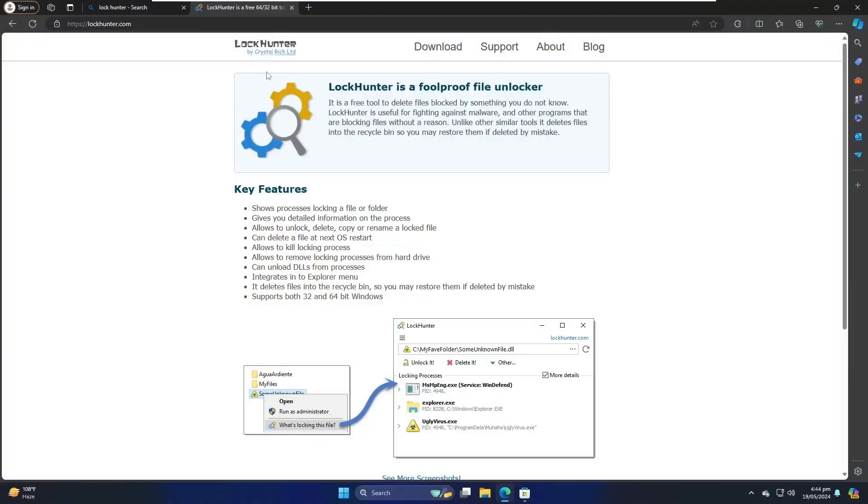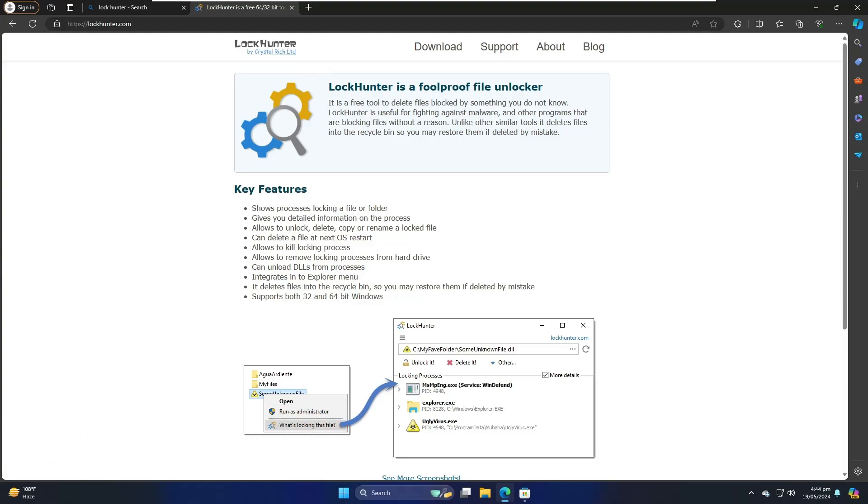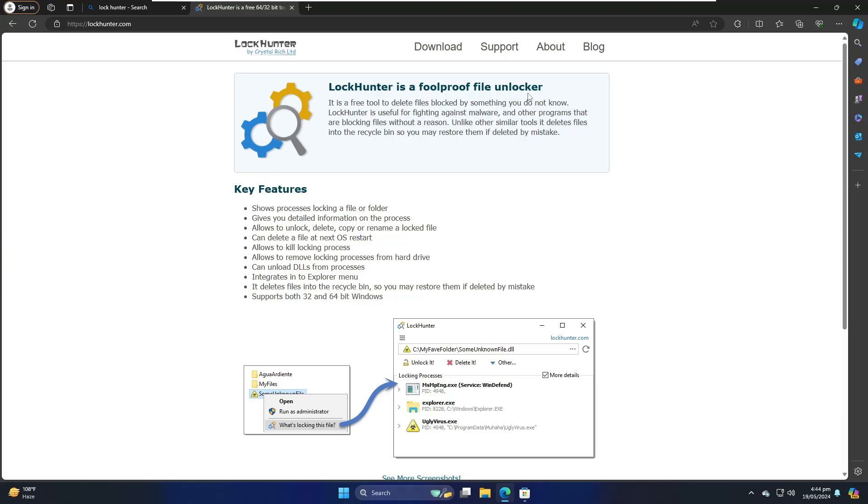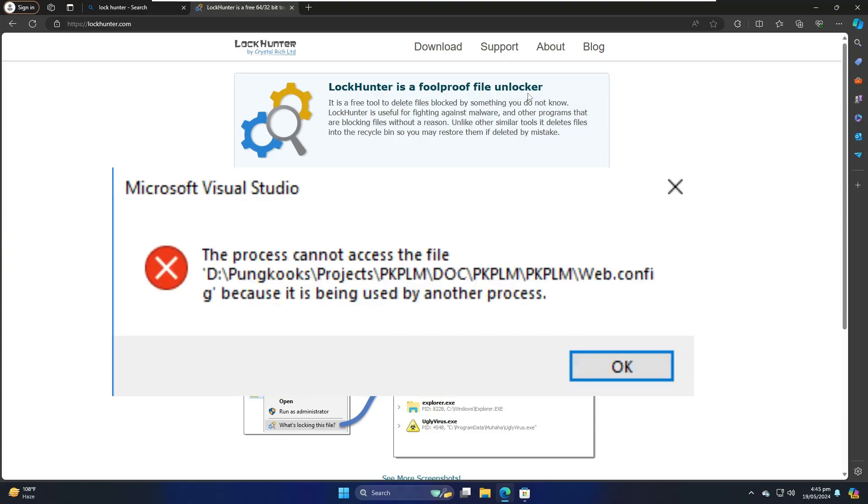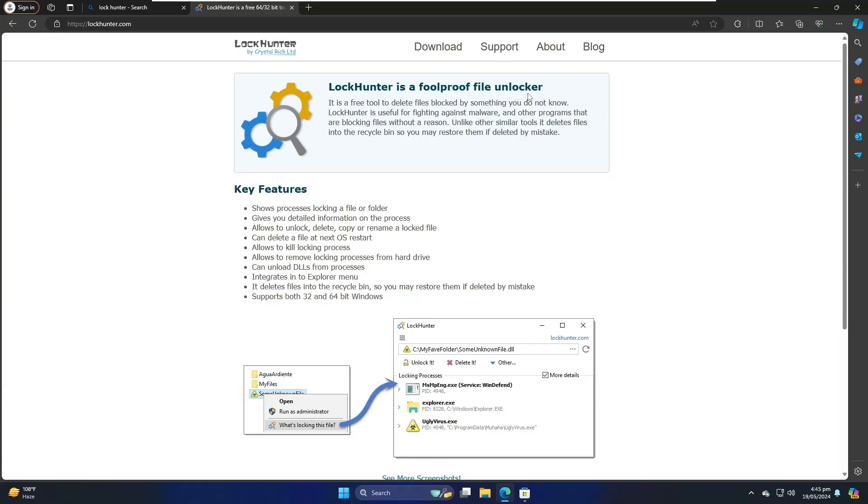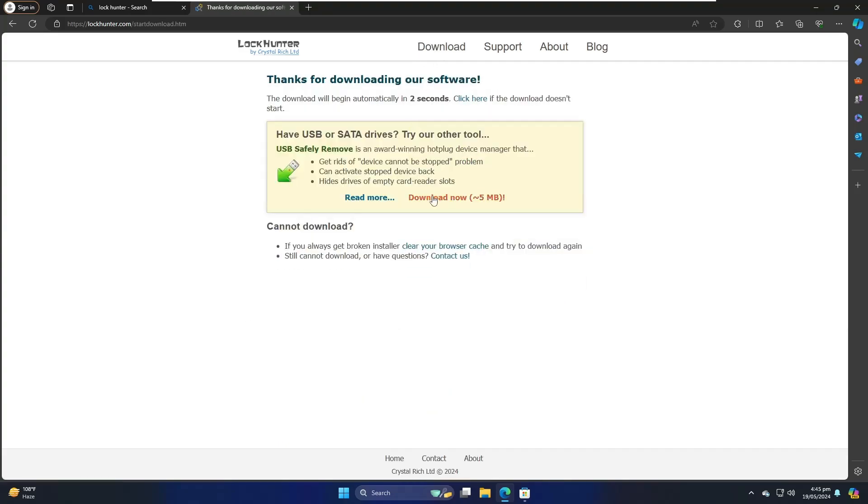Now let's move with the next tool that is Lock Hunter. You will have to again come to this website, and it says it is a free tool to delete files blocked by something you do not know. Many times it happens that you are trying to uninstall any kind of application or trying to close it, but you get an error message that a file is used by another person, other people, or any other program. So you are not able to delete it, you are not able to uninstall it, and many times majority of the users have the same problem. Even many times when you have any kind of viruses, malware, and when you try to delete them, again you get the same message that the file is used by another program or file is used by another user. Come to this page, click on Download, click Download Now, click Download Now, 5 megabytes. It's a small file.